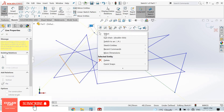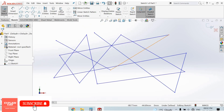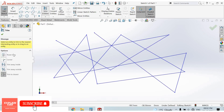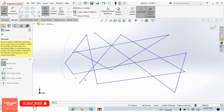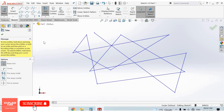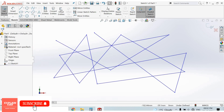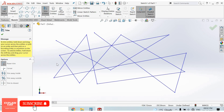Right-click and select the option. From here we can select the Trim Entities command. First of all, select Power Trim. In Power Trim, press the left mouse button and drag the mouse towards a line — the lines will be trimmed. Press Ctrl+Z to undo.